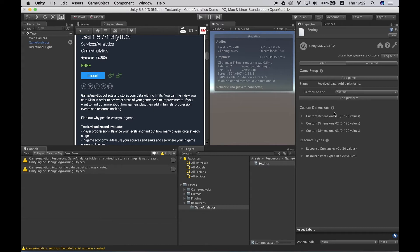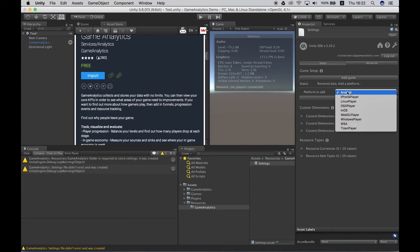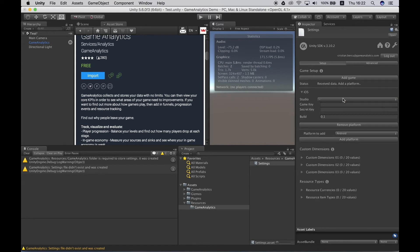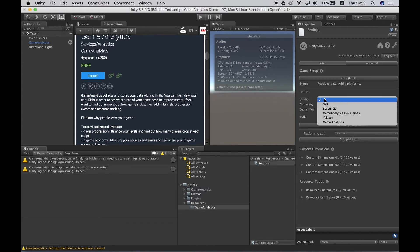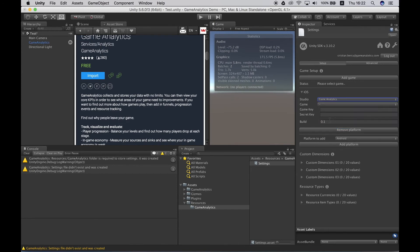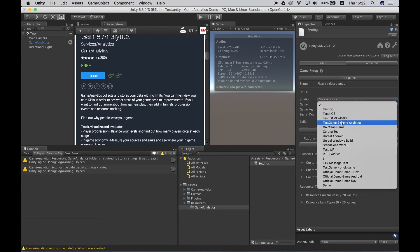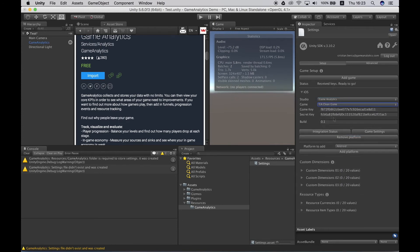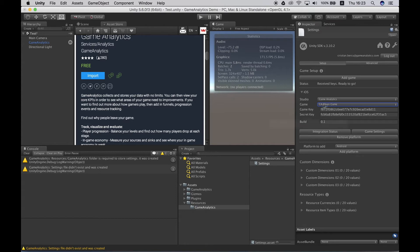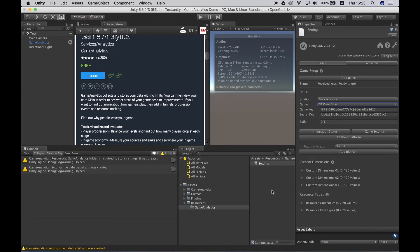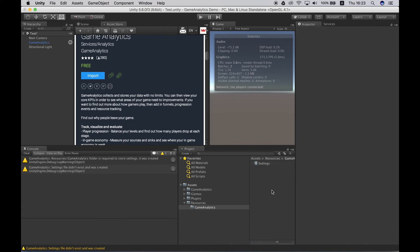So in this case I will showcase for iOS so I'm just going to go ahead and add the iPhone player platform. Now it's asking me to select a studio so I'll go ahead and select this one. What it did was basically fetch from our servers the game key and secret key for this particular game, and at this stage the project is ready to be tested with all default events that are being sent by Game Analytics. So in other words no custom events are being sent.